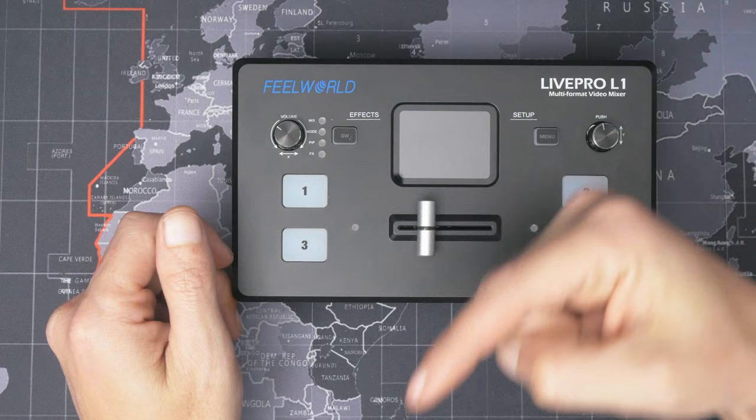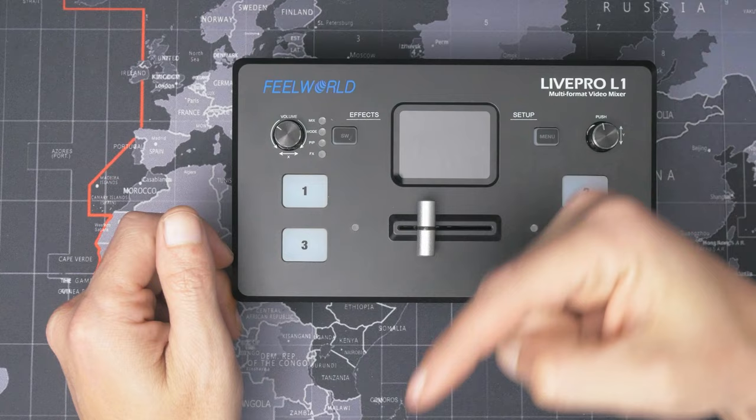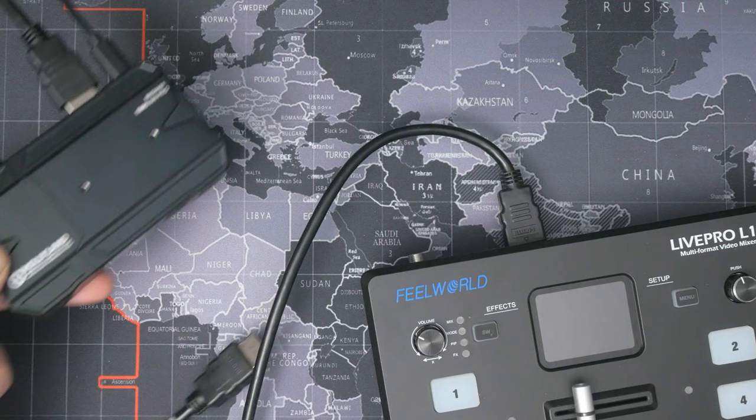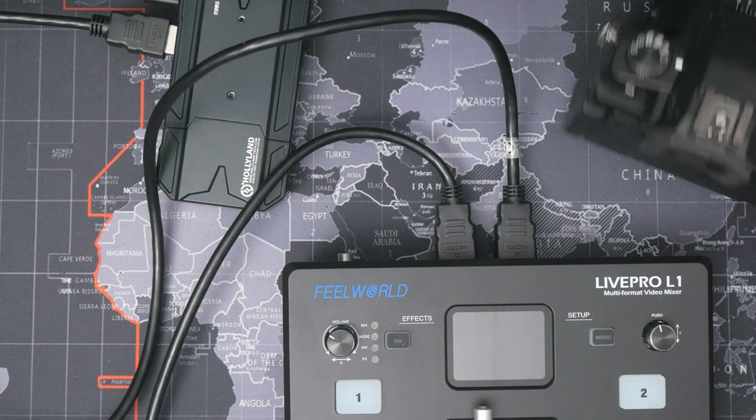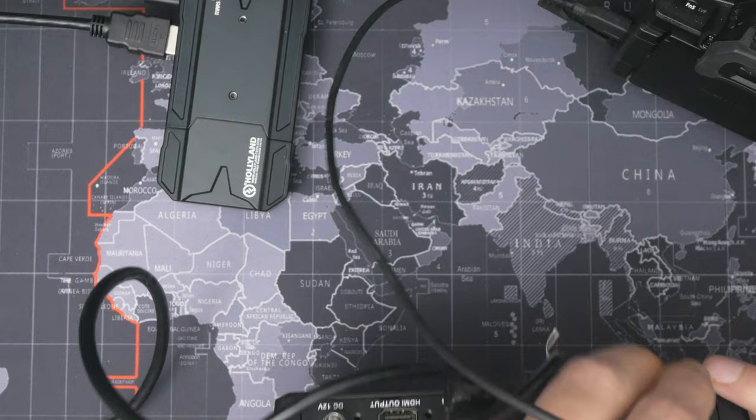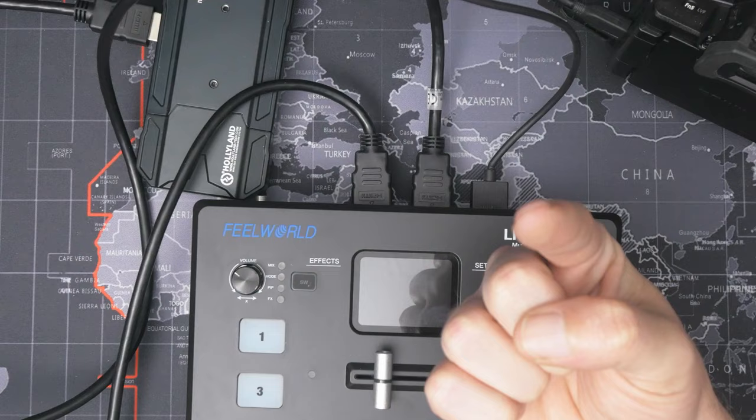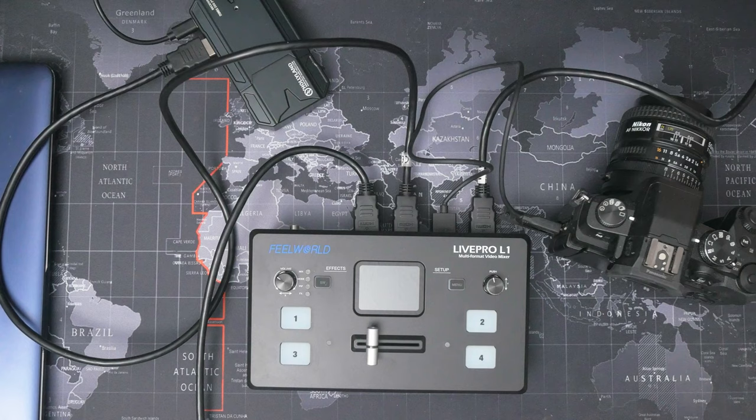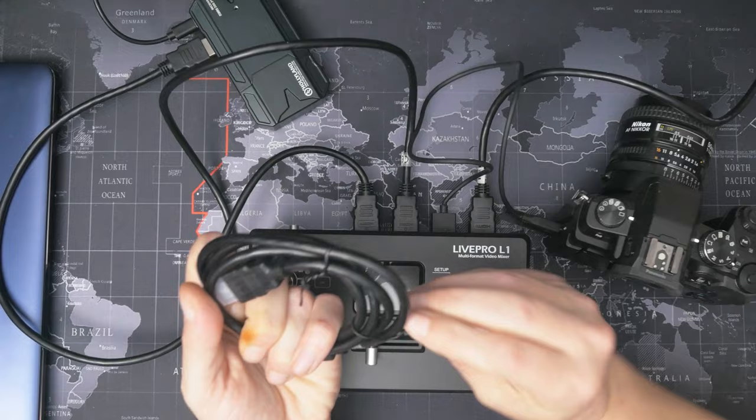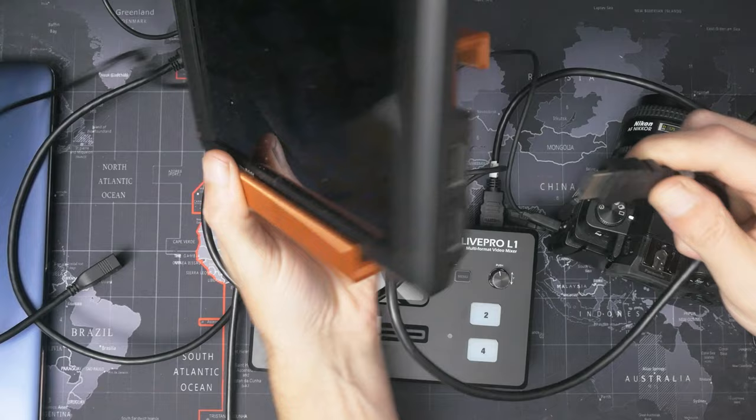So that's the first device that I'm going to be plugging in here, which is my laptop just out of frame over there. That's going to go into HDMI input number four. I've also still got my camera set up on the 3D printer with the Holy Land Mars transmitter, so we'll plug that into HDMI input three. I've brought one of my other cameras over just so that we can fill up the slots. That'll go into HDMI input two. And then we're going to plug the overhead camera into input number one.